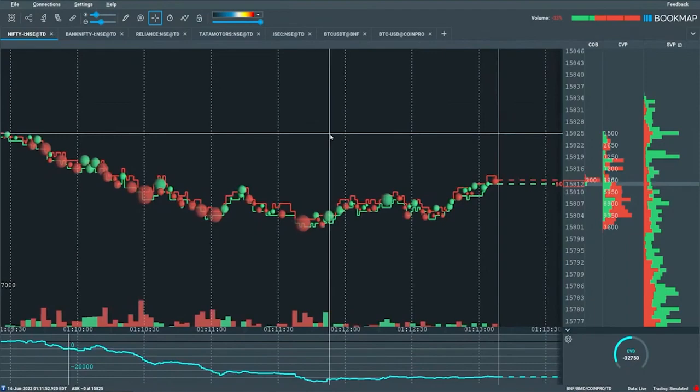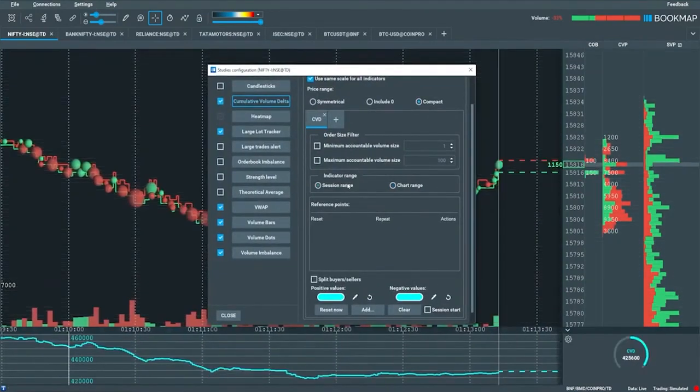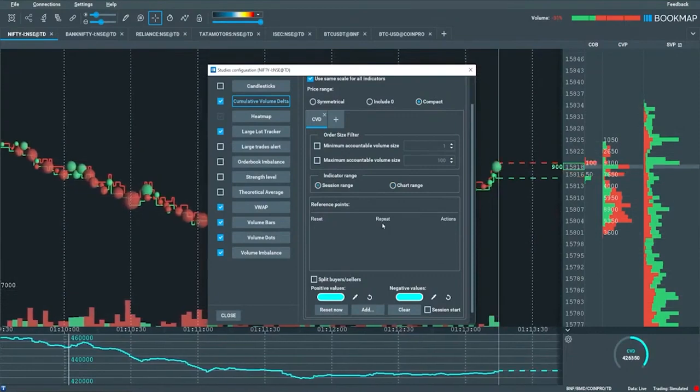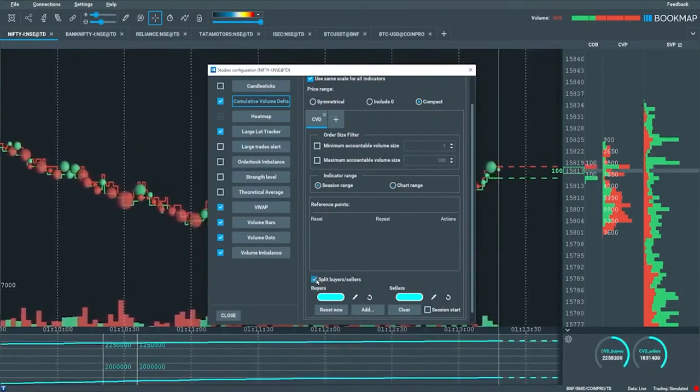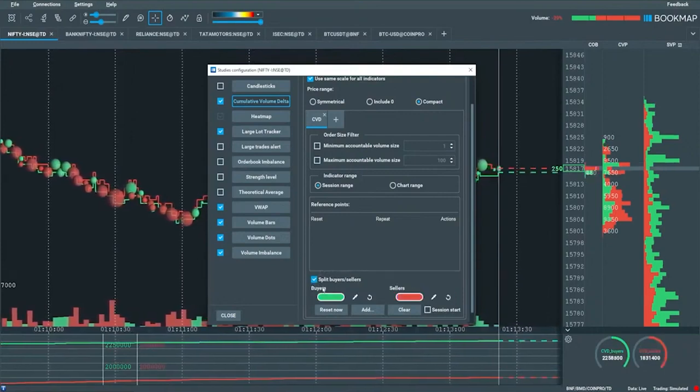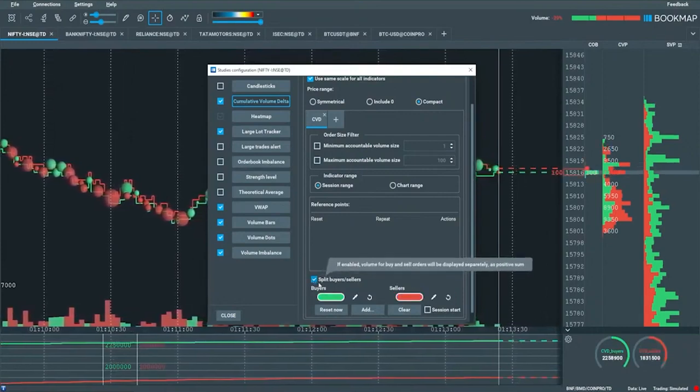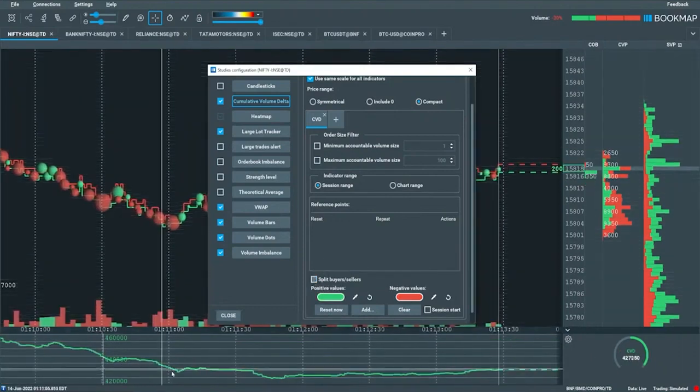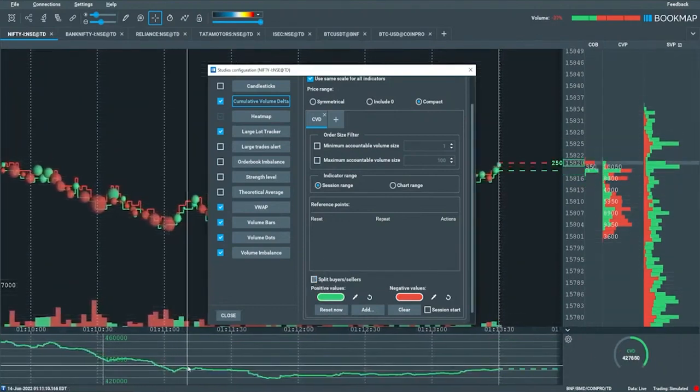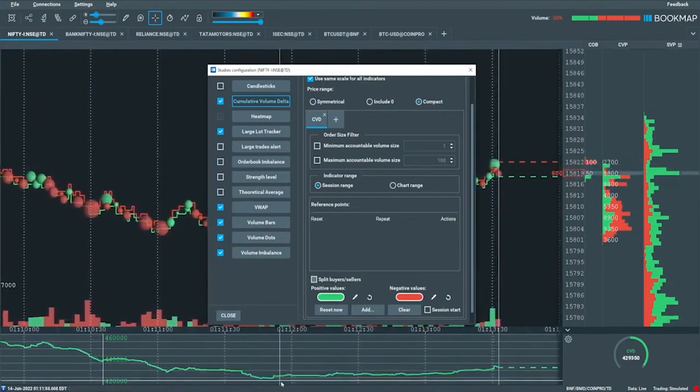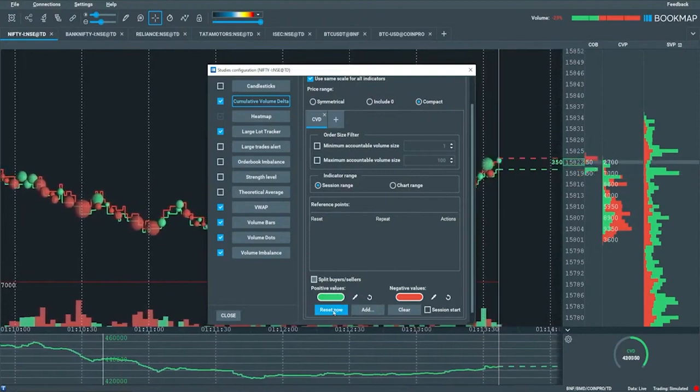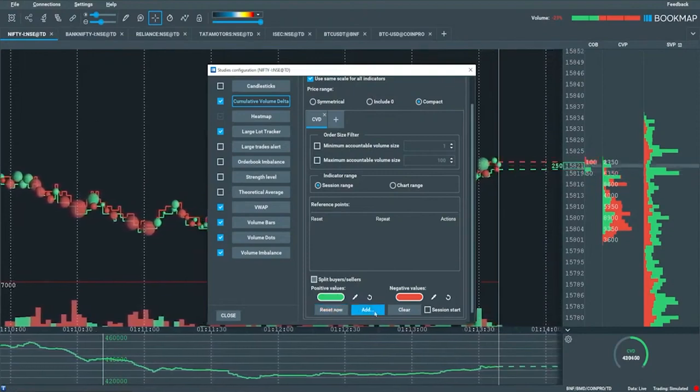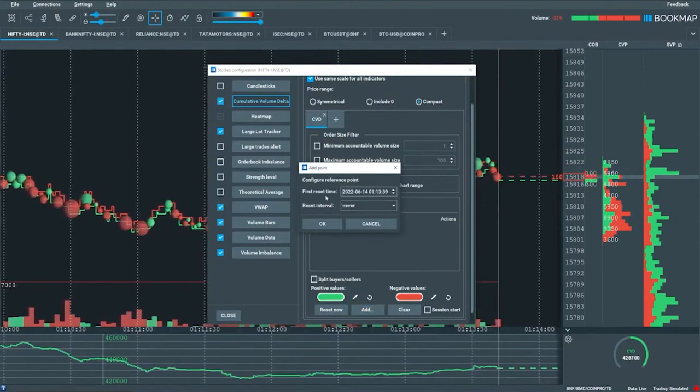That's the chart range and session range. You can split out the buyers and sellers. Let's actually go to the default colors here. That's a view that many people like. I like to see just one output line, which is just buy minus sell over time. There's many different resets in here as well. You can reset now, you can add a reset, you can clear a reset.